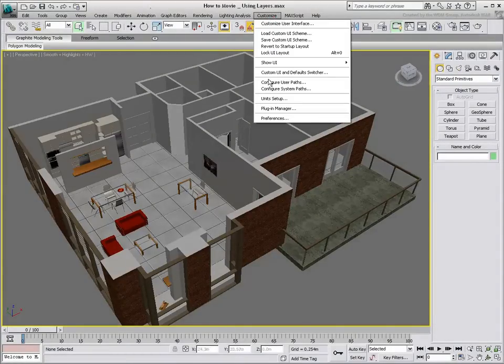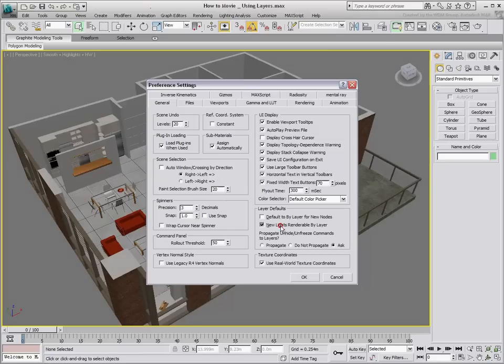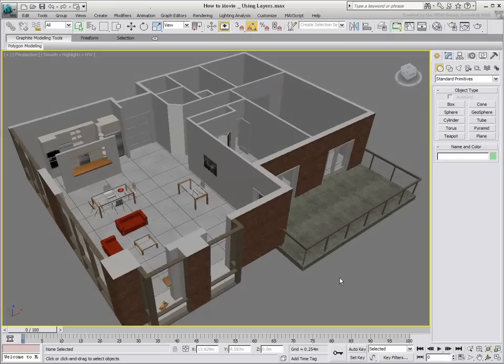To work with layers, first go to the Preferences dialog, which you access from Customize Preferences. In the General tab, two options ensure the objects and lights you create inherit the properties of the layers they were created on.